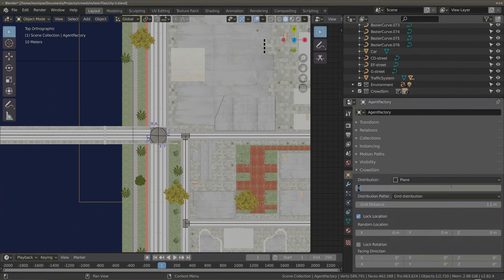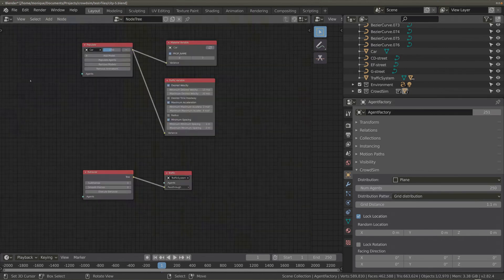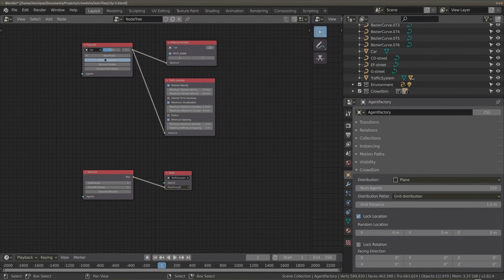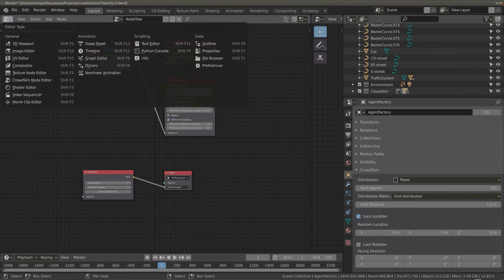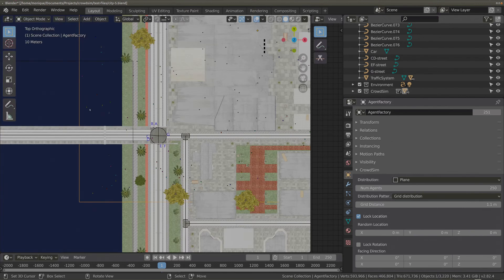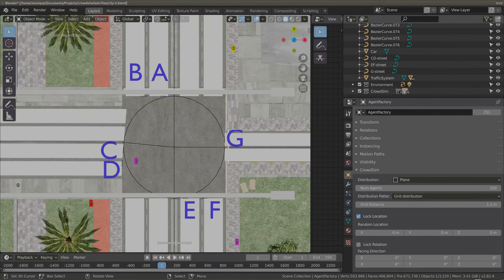First we add some agents, then we populate the agents with a car model. Next I calculate the behavior.